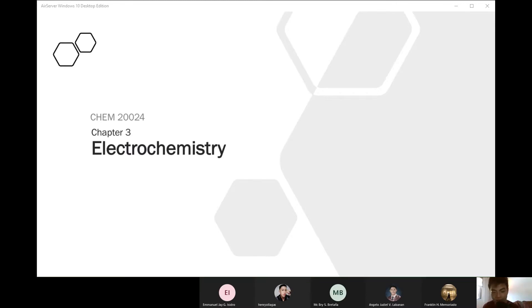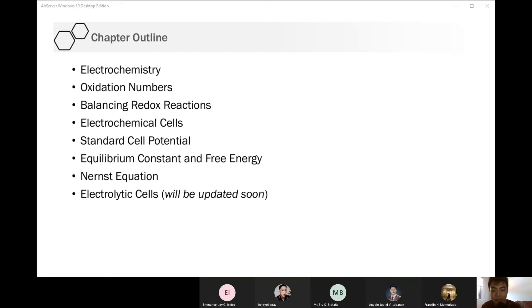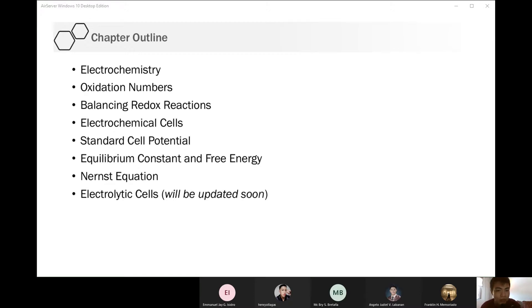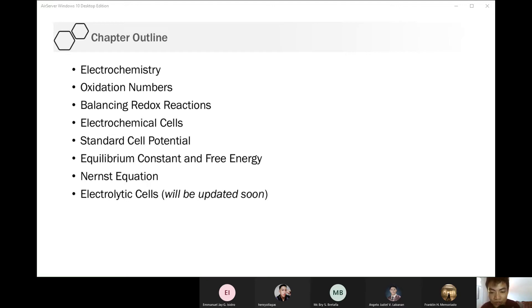Let's continue our discussion on electrochemistry. Last time we covered what electrochemistry is and the concept of oxidation numbers. In electrochemistry, the oxidation number of atoms changes during electrochemical reactions because it involves transfer of electrons. If an atom loses or gains electrons, the oxidation number changes. We also proceeded with the balancing of redox reactions.